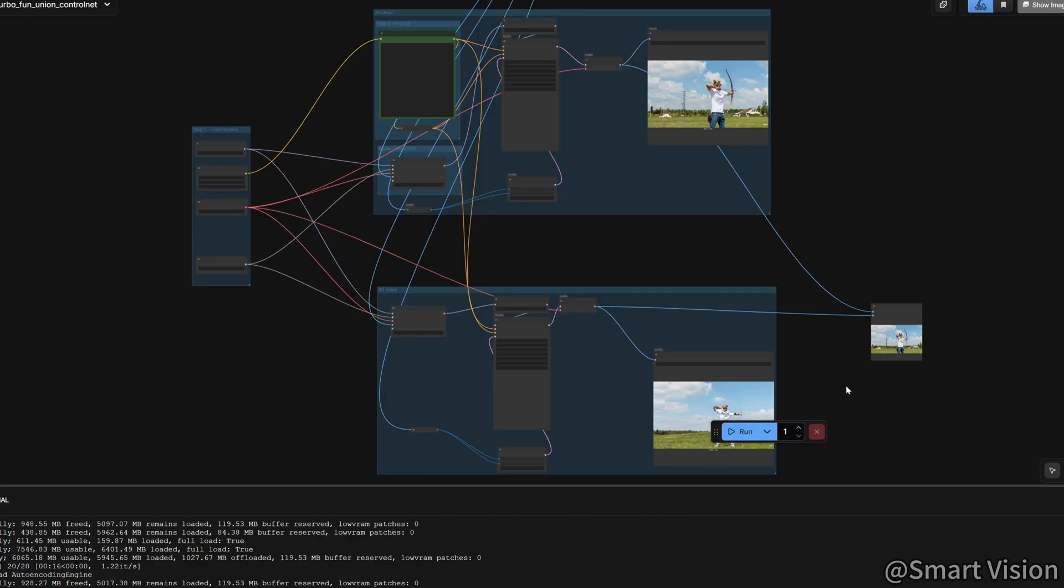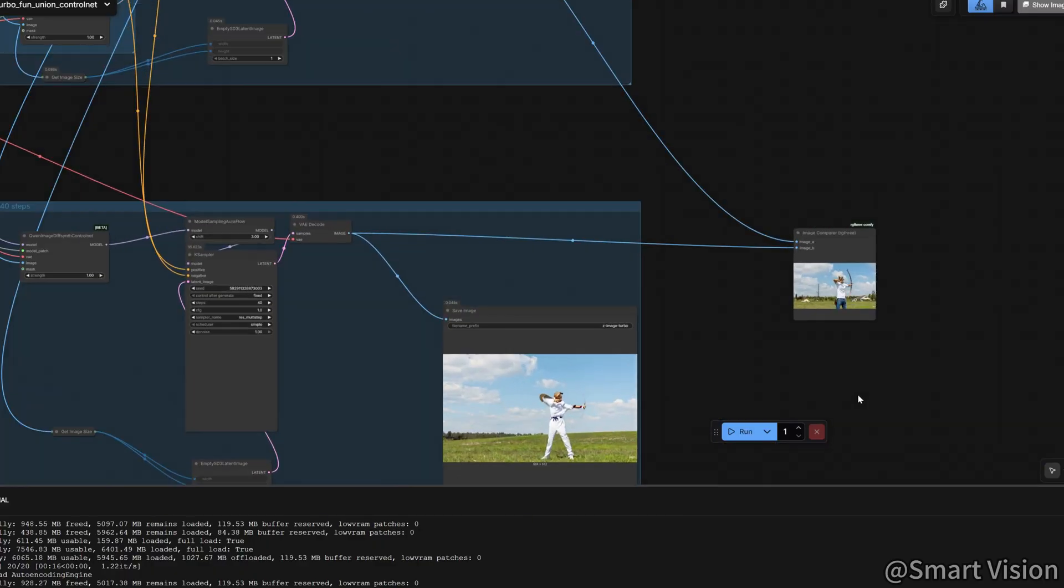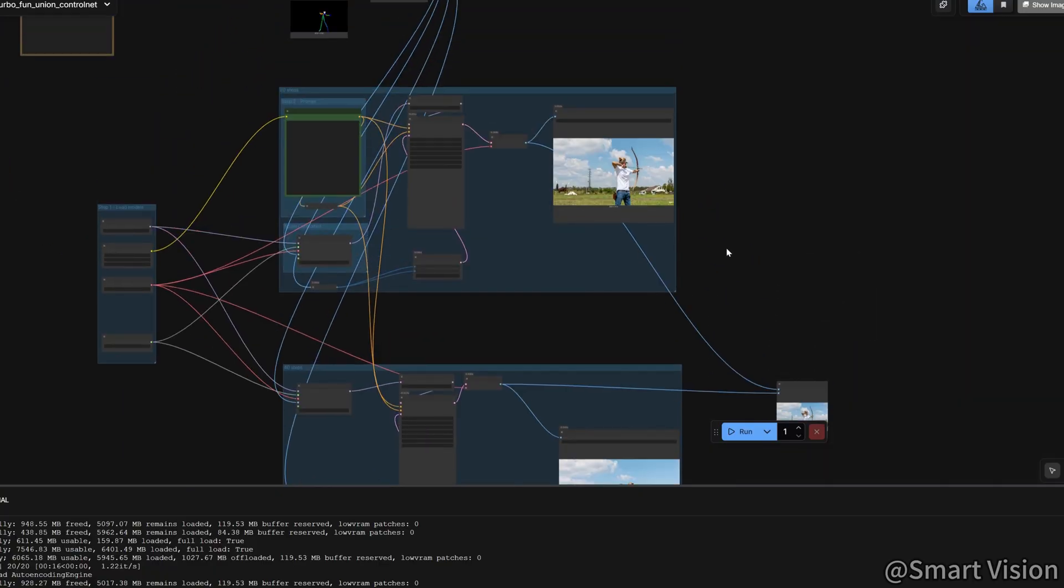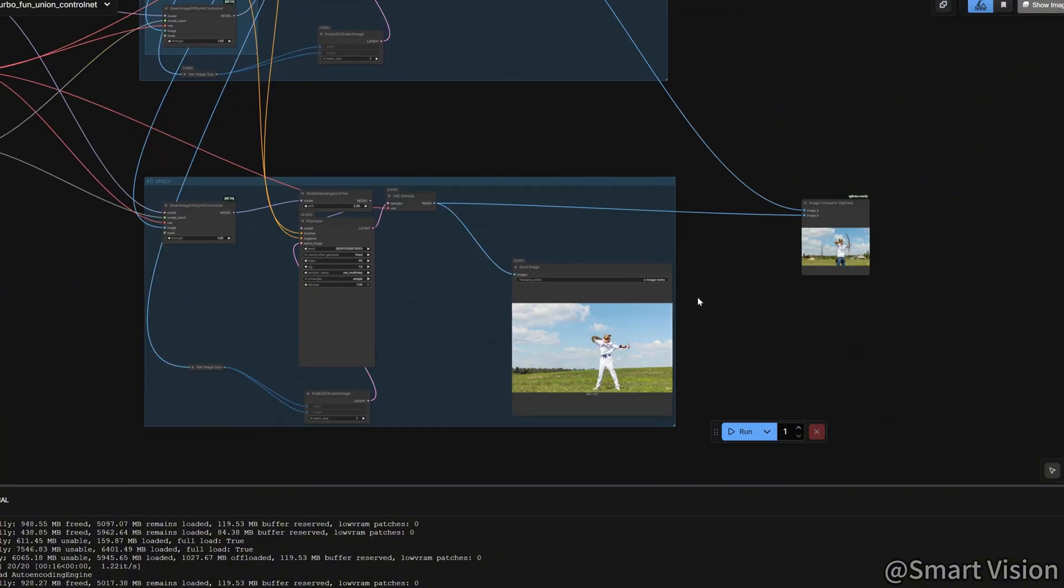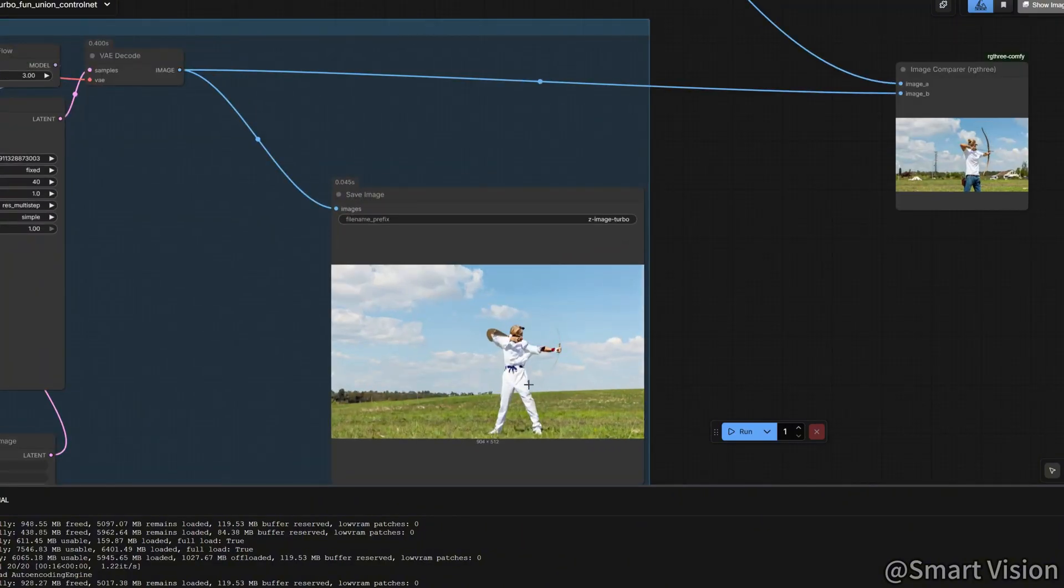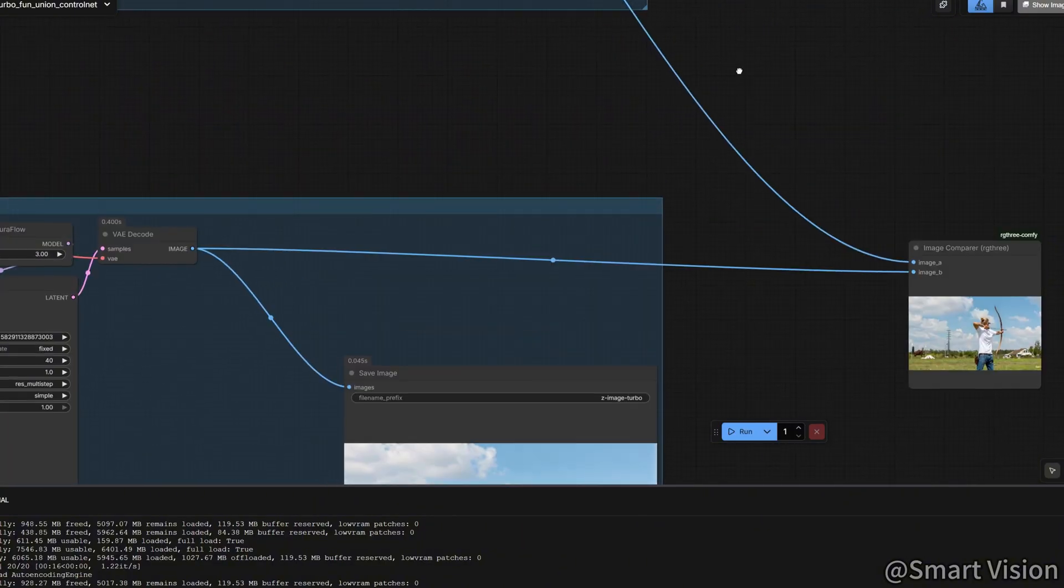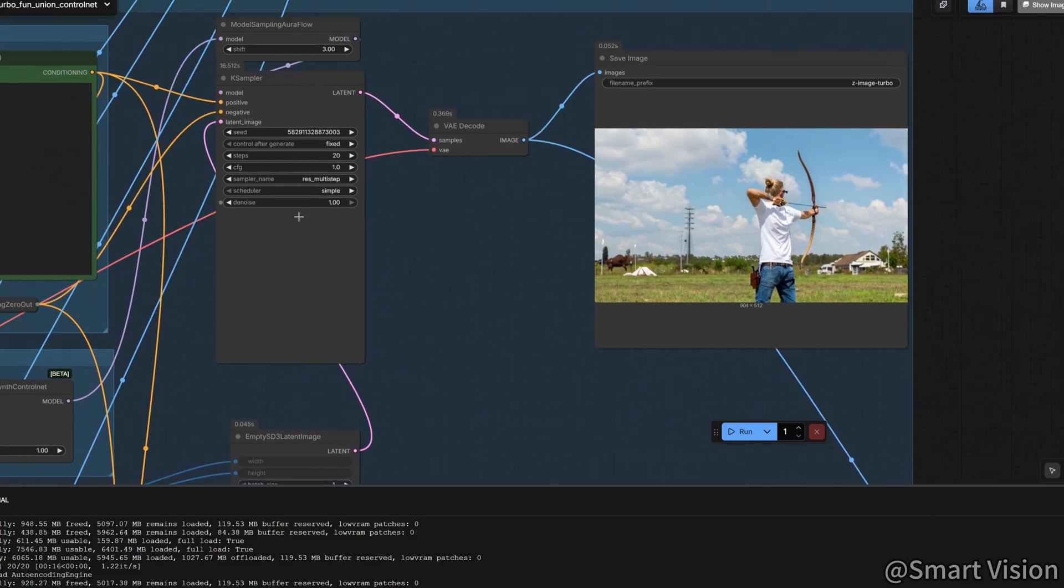This is because ComfyUI's underlying sampling implementation is slightly different from the official version. Setting the steps too high not only wastes time, but also makes the image prone to overexposure or muddy colors. Keeping it at 20 steps gives the best balance between image quality and speed.